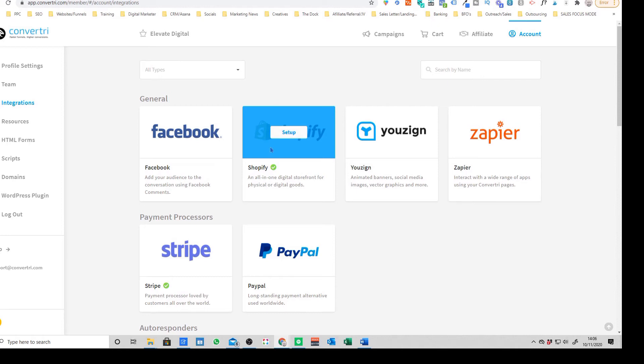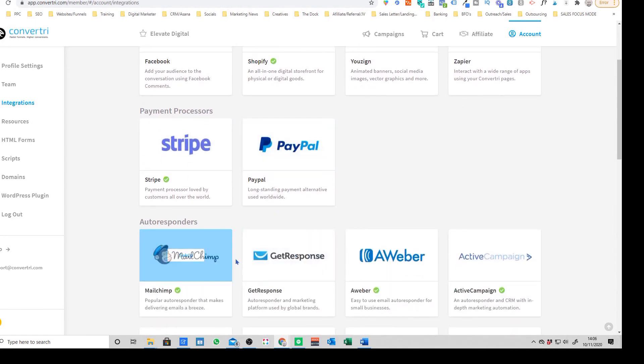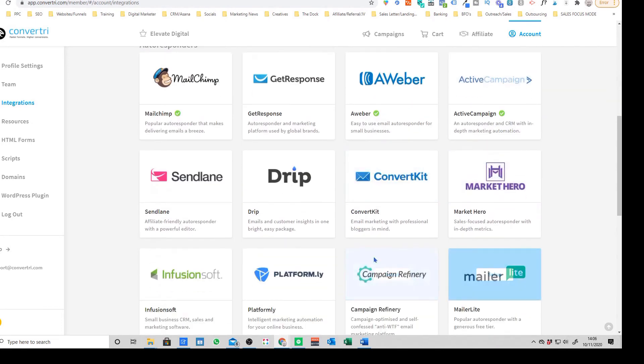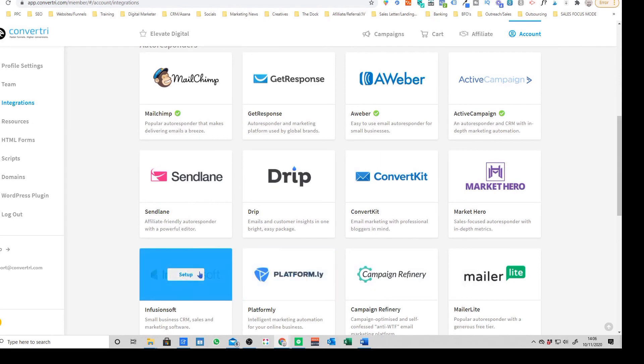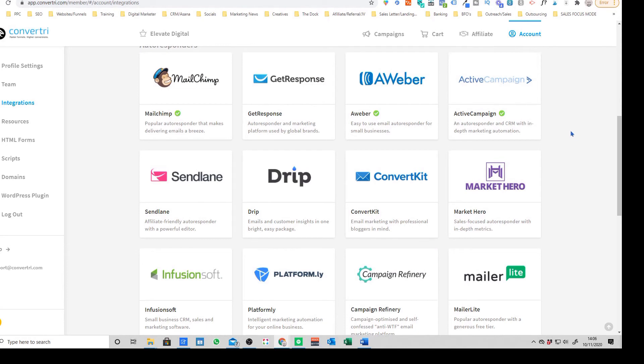You can integrate your Stripe and PayPal accounts and you've also got all the auto responders and CRMs that you'd expect to see like Infusionsoft, Mailchimp, Active Campaign, etc., which is obviously really, really handy.